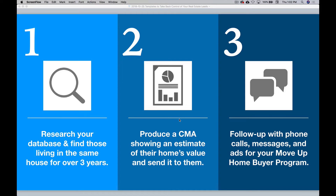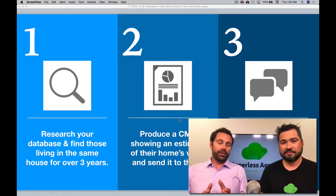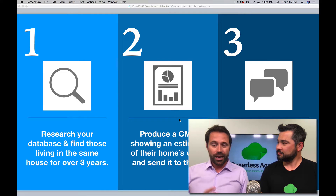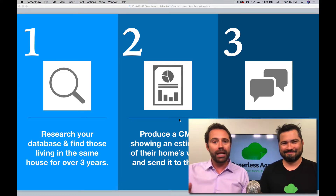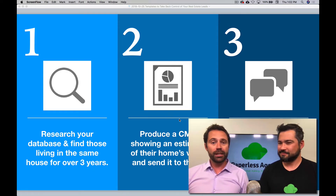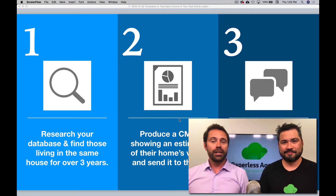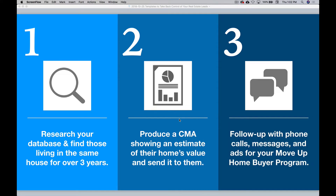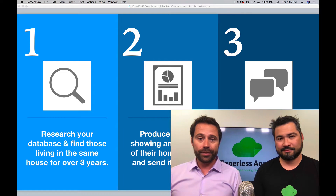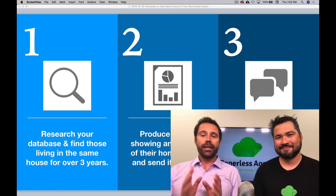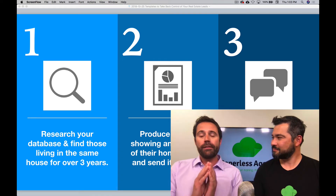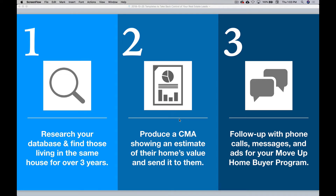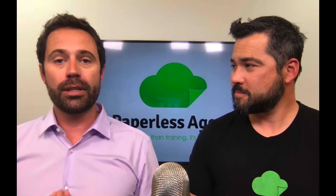Step one: identify people in your database or geographic farm who have been living in the same home for three or more years. Statistically, people are moving every seven to ten years, but we need to catch them before they start making that move — so identify those who've been in their house more than three years. Step two: produce a quick CMA showing an estimate of their home's value and send it to them via email, or print it out and drop it off or mail it. Step three: always follow up with phone calls, messages, and ads for your Move-Up Home Buyer Program to make sure they received it.